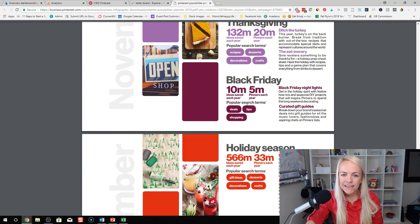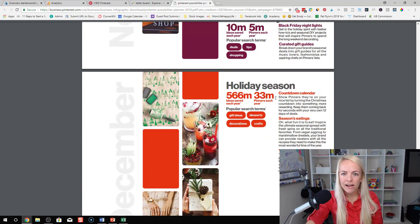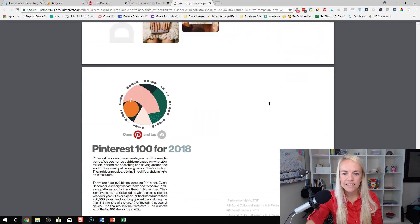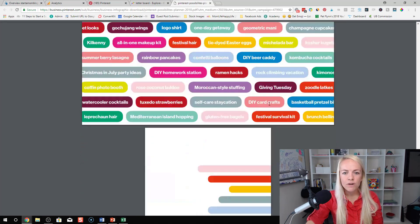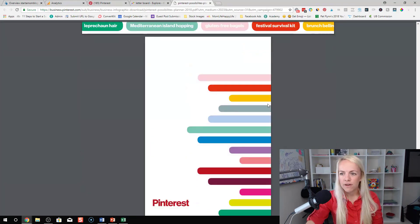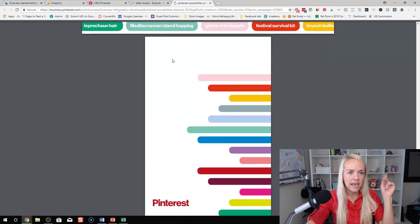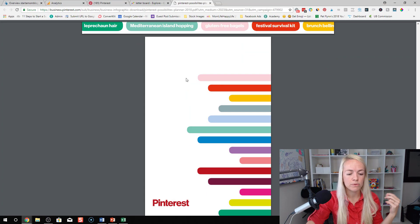Diwali, Thanksgiving, Black Friday, holiday season. Really, really cool stuff. So that's all in the link in the description.